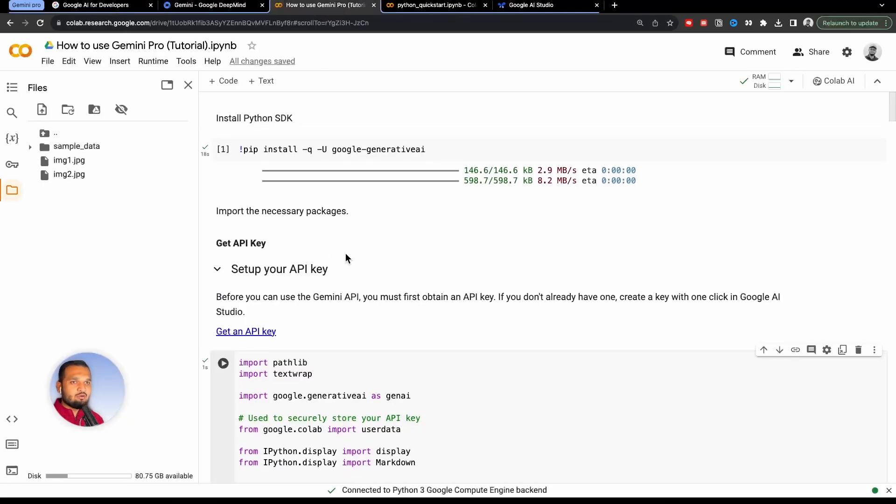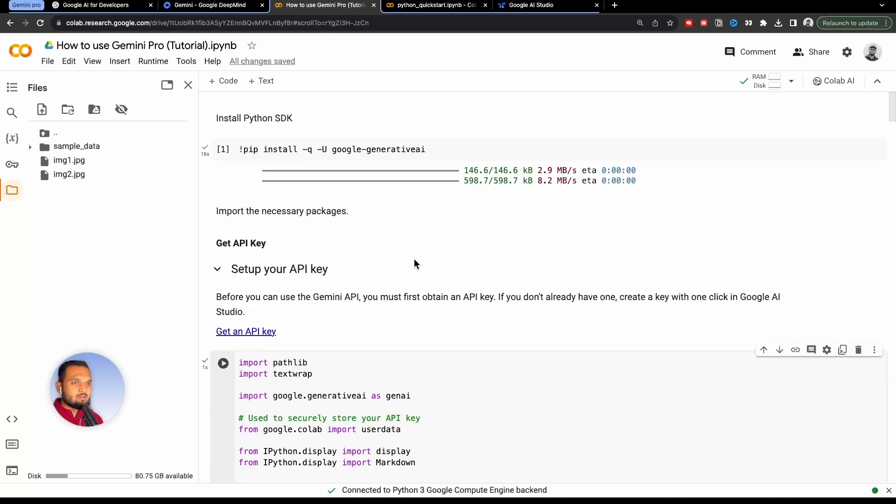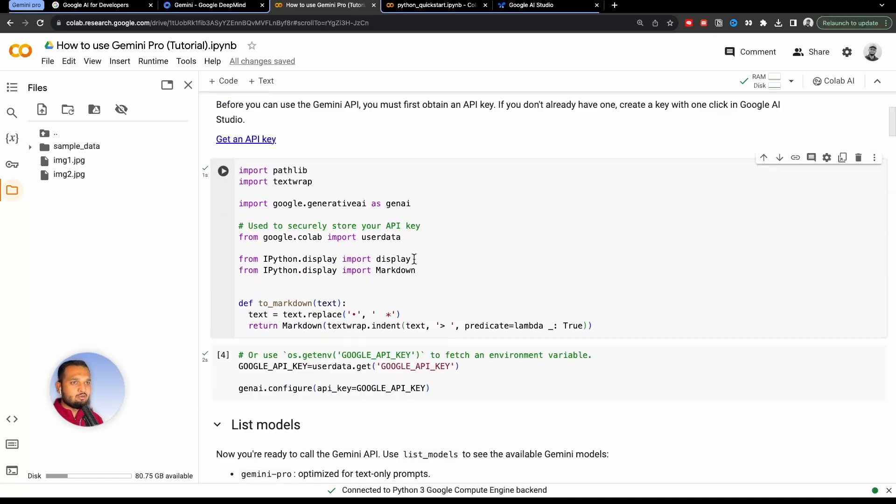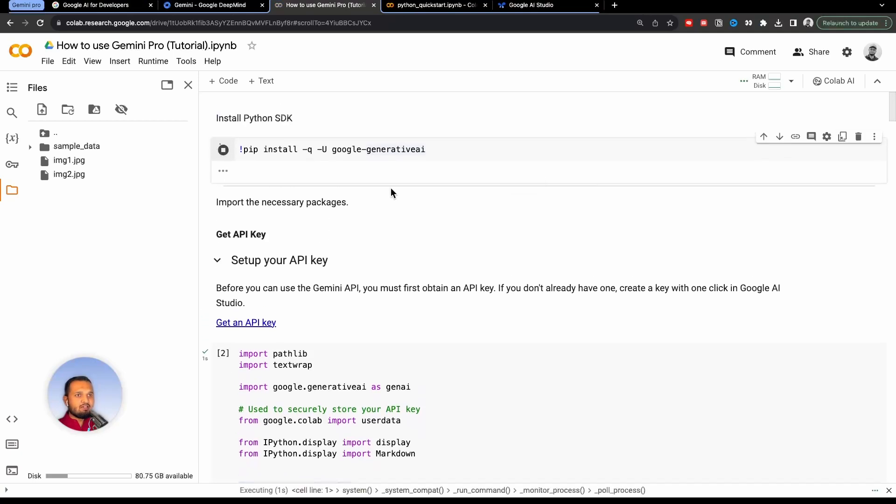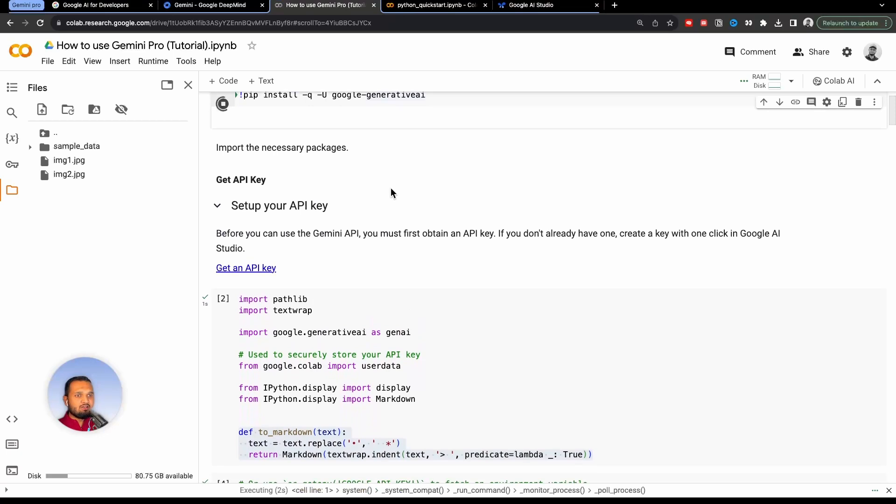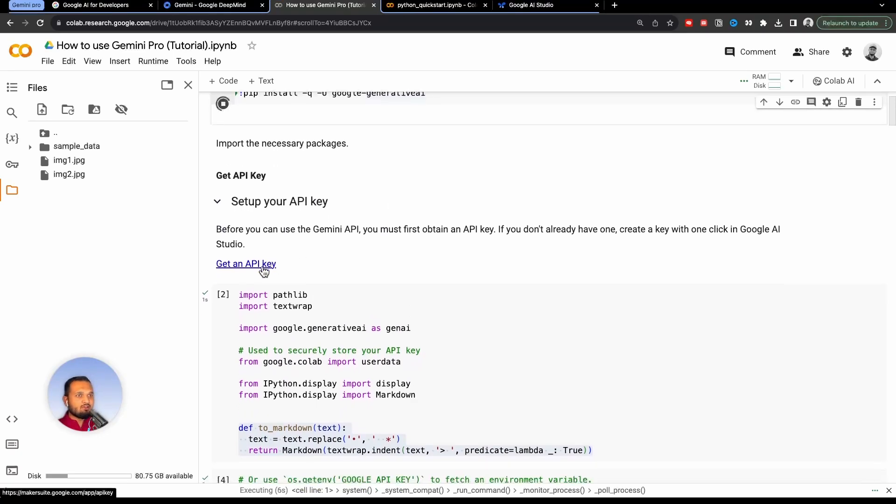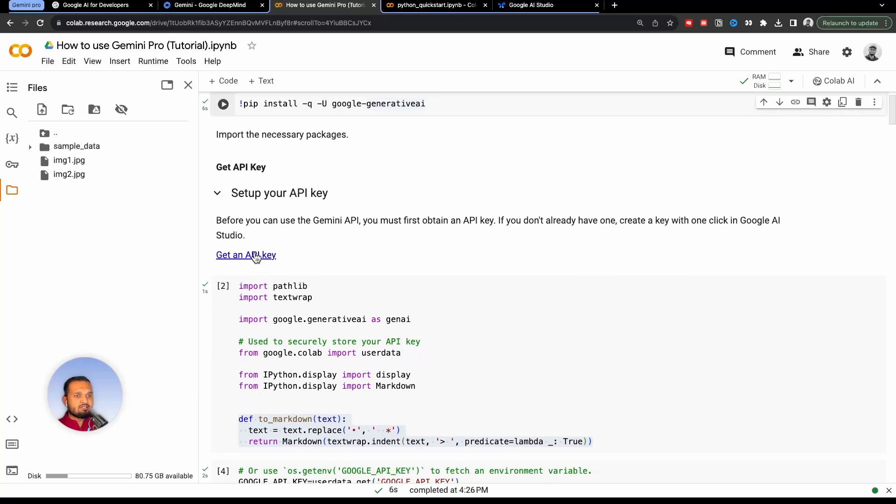They have given their own Google Colab notebook. You can follow that as well. I have just simplified that notebook and created my own. Step one, we need to install the Python SDK. So we will just run this line of code to install this. While it is getting installed, we will create the API key, which is a very important thing if you want to use the Gemini Pro model.